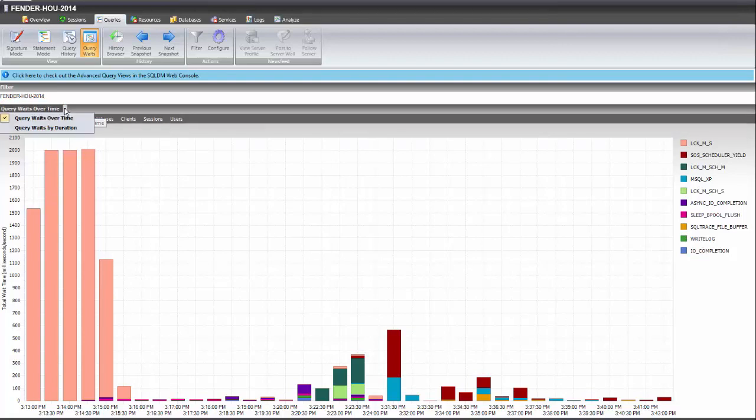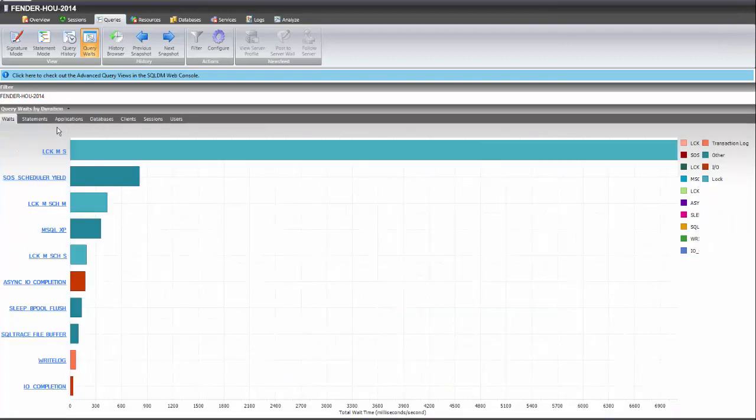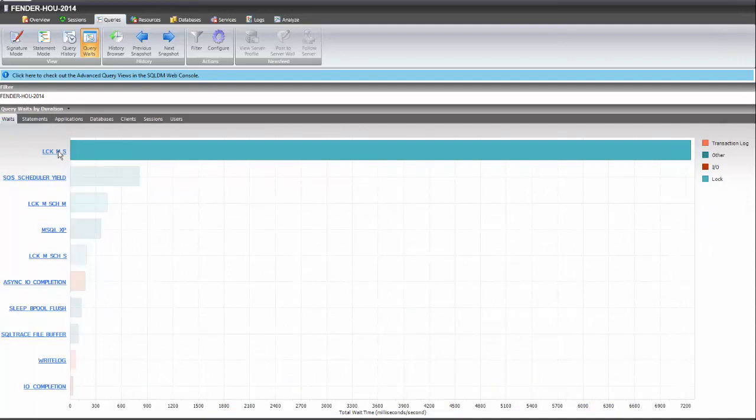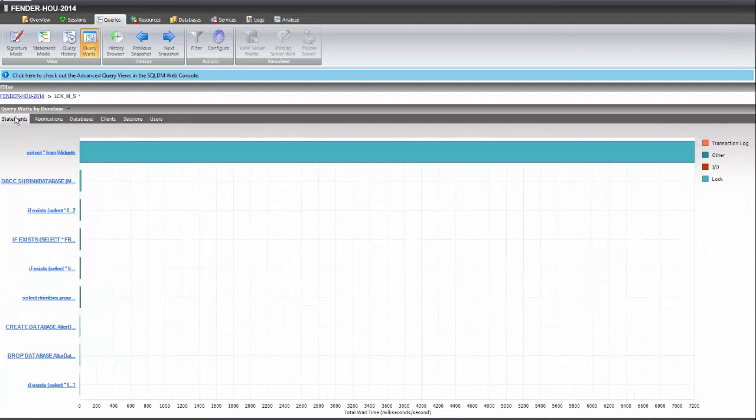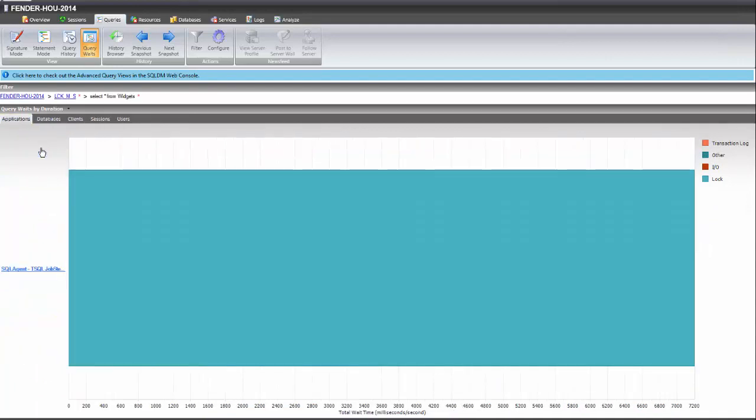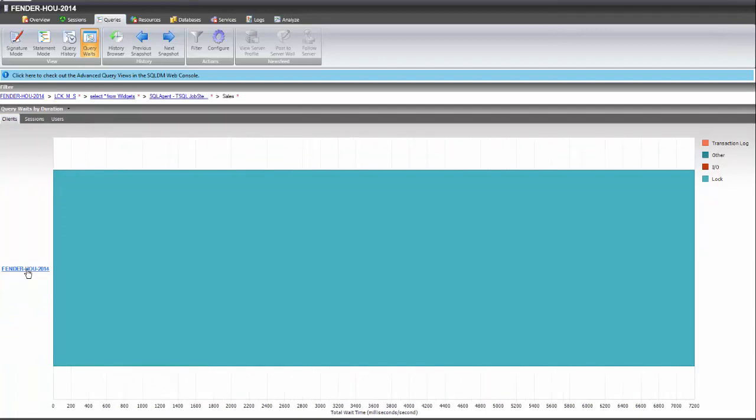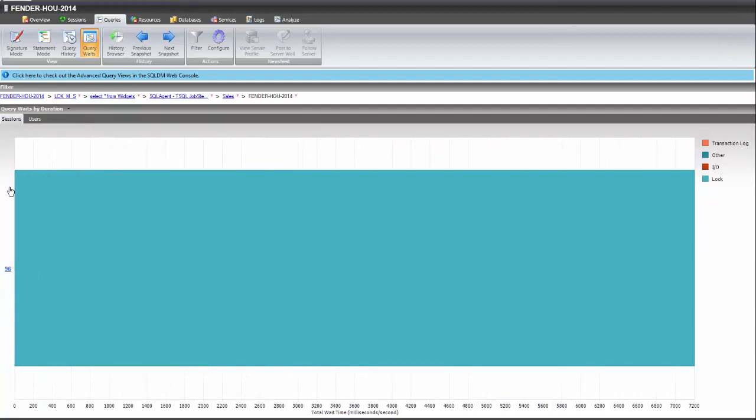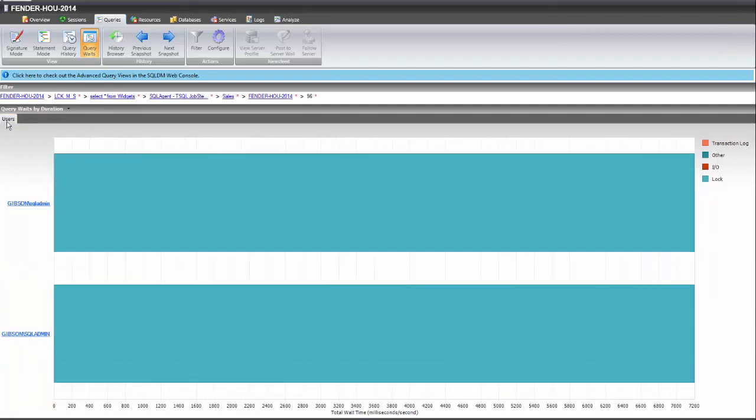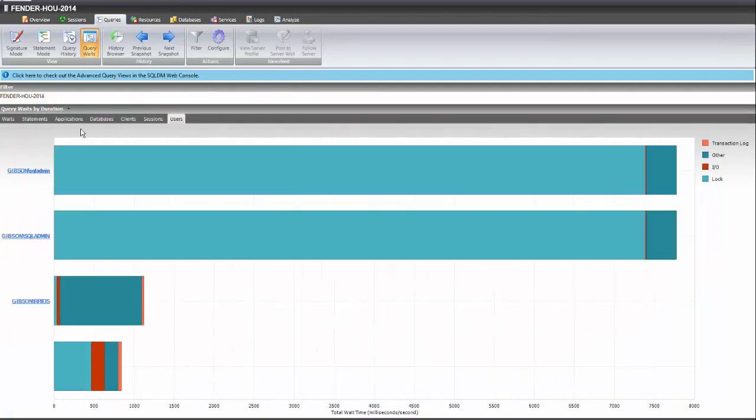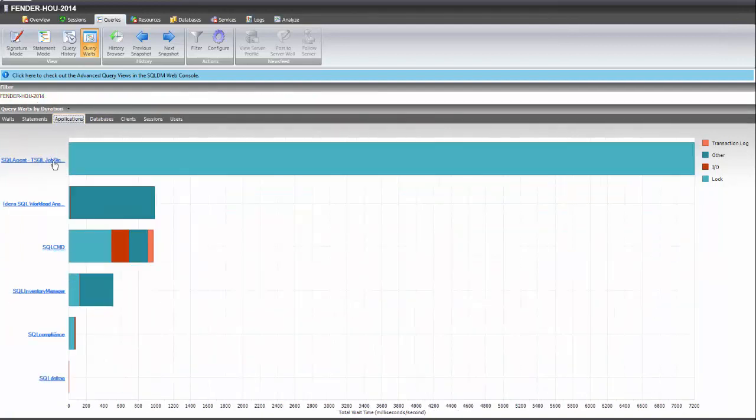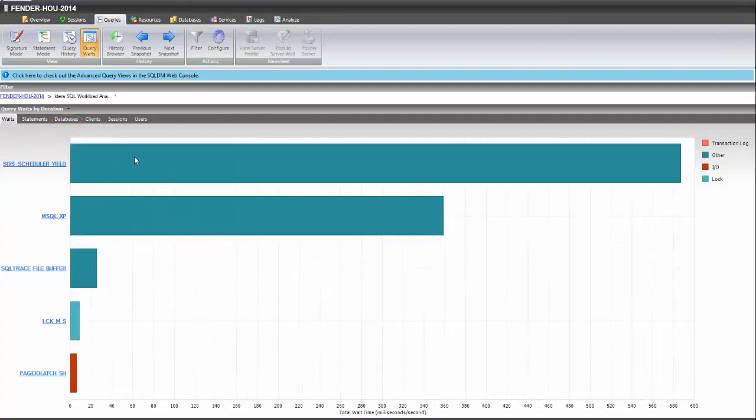By duration shows you the biggest offender by total wait time, allowing you to drill down to the statement, the application, the database, the client, the sessions, and the users. I can start my drill down from applications to see which waits are being generated from a specific application.